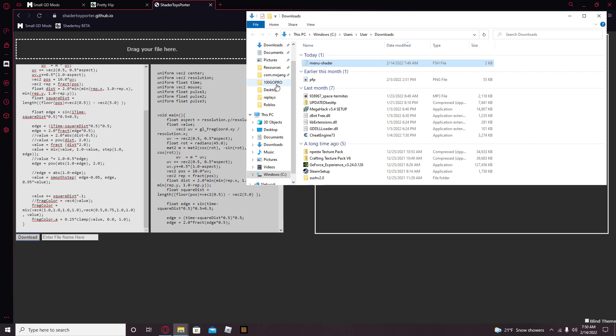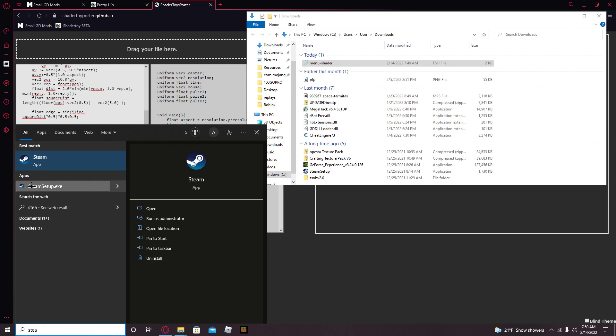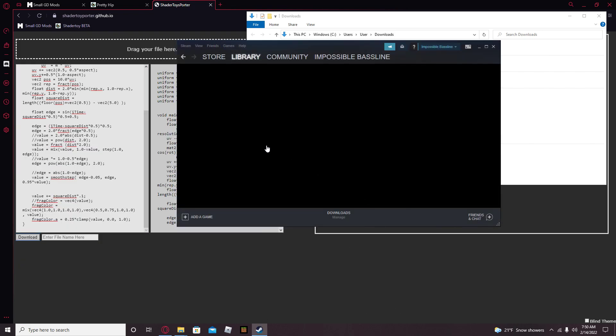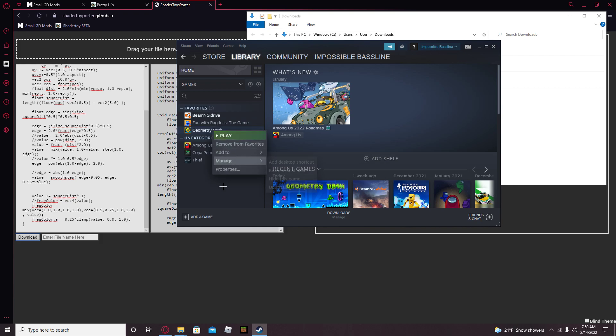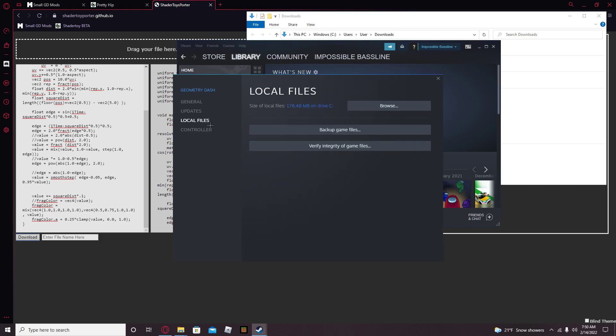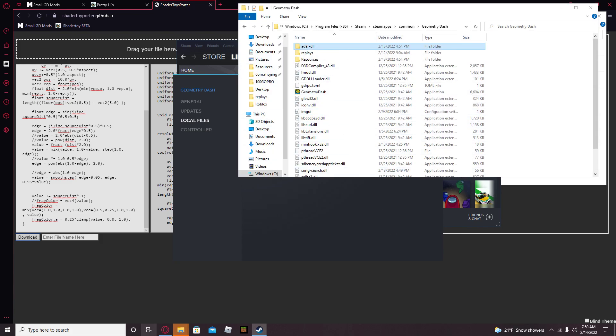And go to your Resources folder, which can be accessed by going to Steam, right-clicking Geometry Dash, going to Properties, Local Files, Local Files, and Browse. Then you're in the Resources folder.